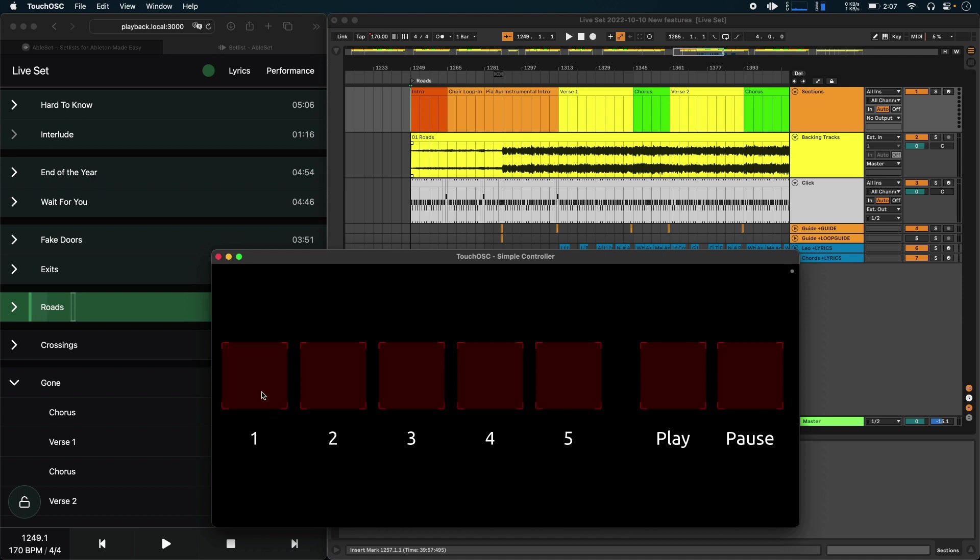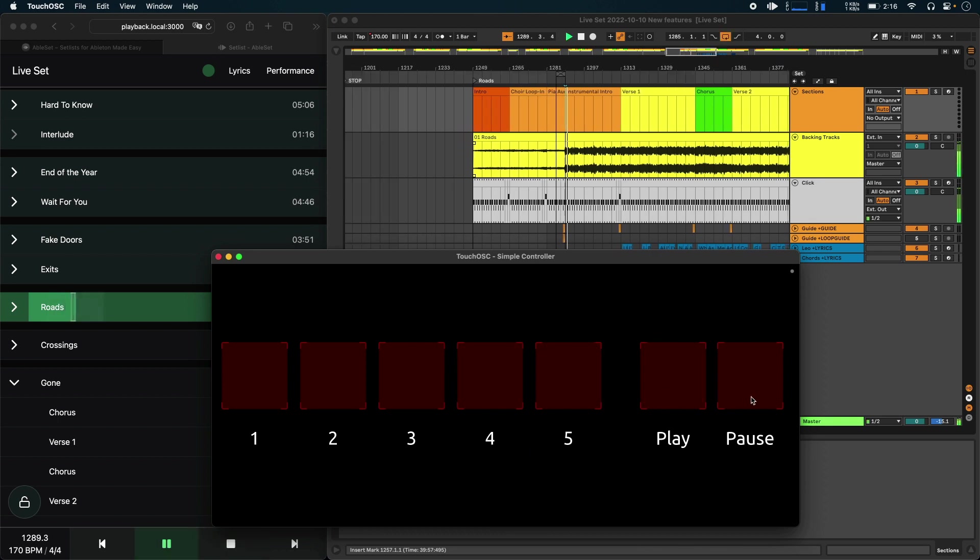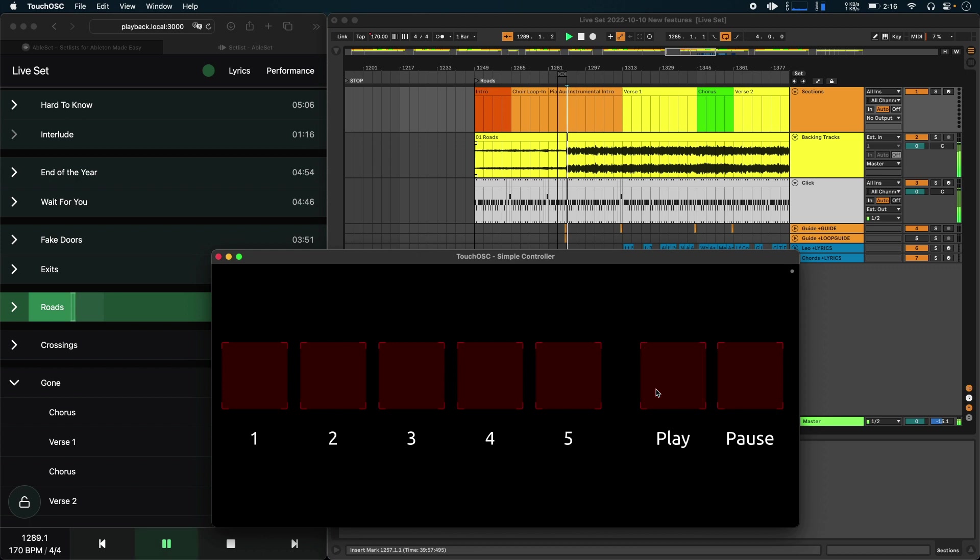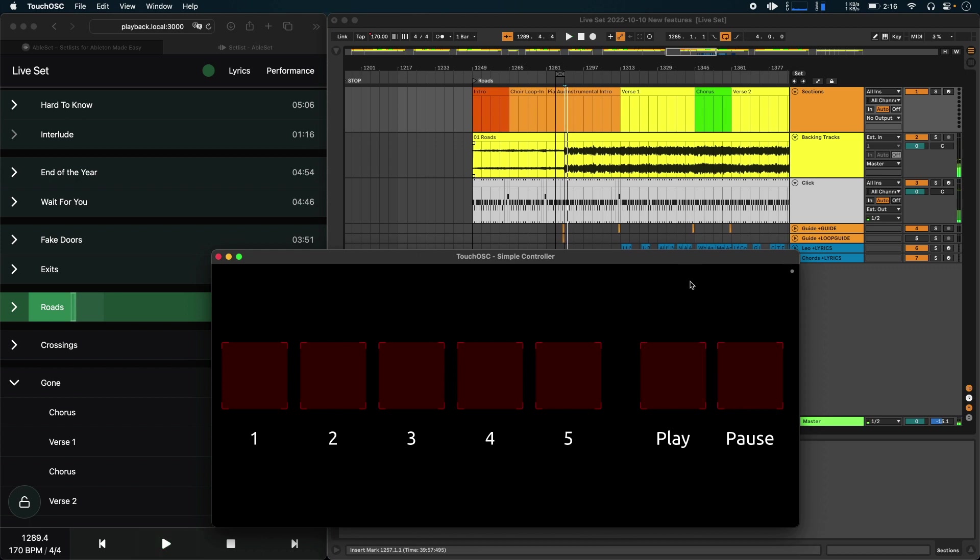So I can just jump to the first section, I can jump to the second, the third, and so on. And I can also play and pause. Now, this is just a very simple demo, but I will link the documentation for this in the description so you can check out all of the available commands.